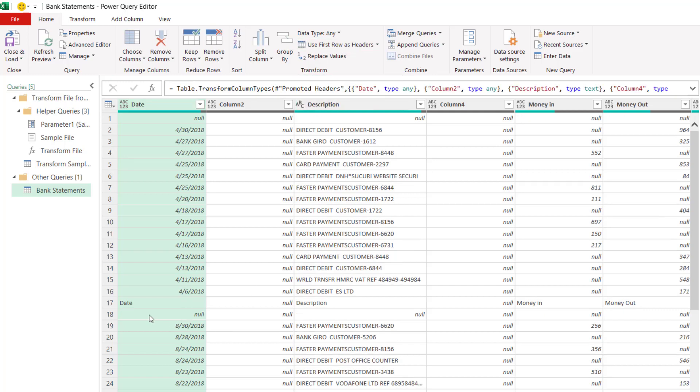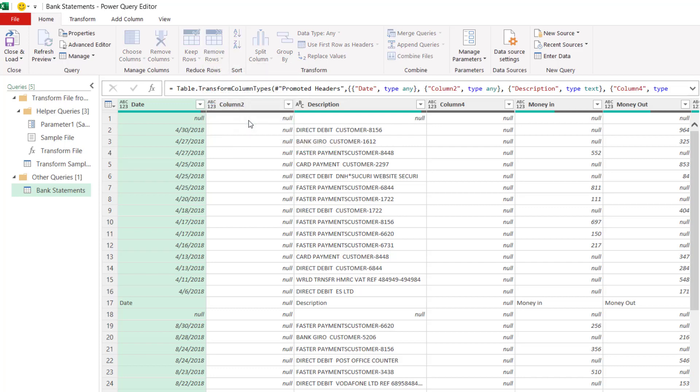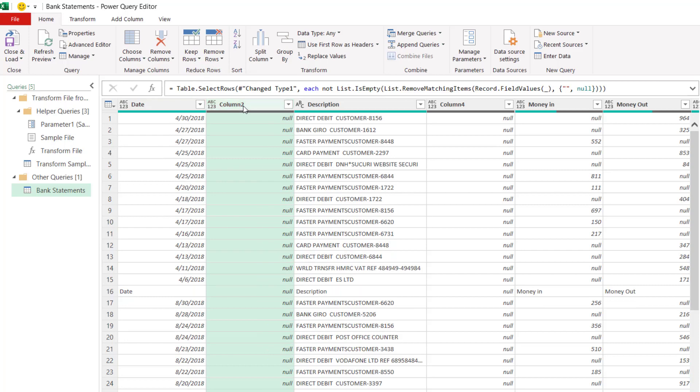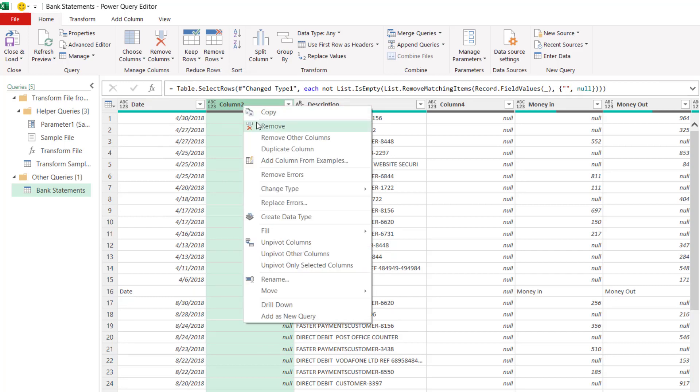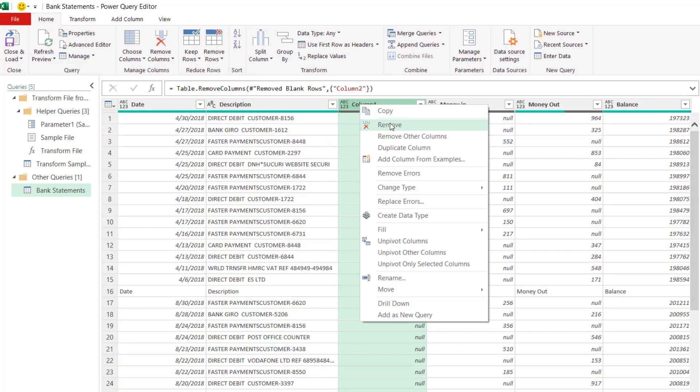I also want to get rid of any blank rows. So if I go to the remove rows button, I can select this option, remove blank rows. I can also get rid of the blank columns. If I right click on this column, remove, same here.